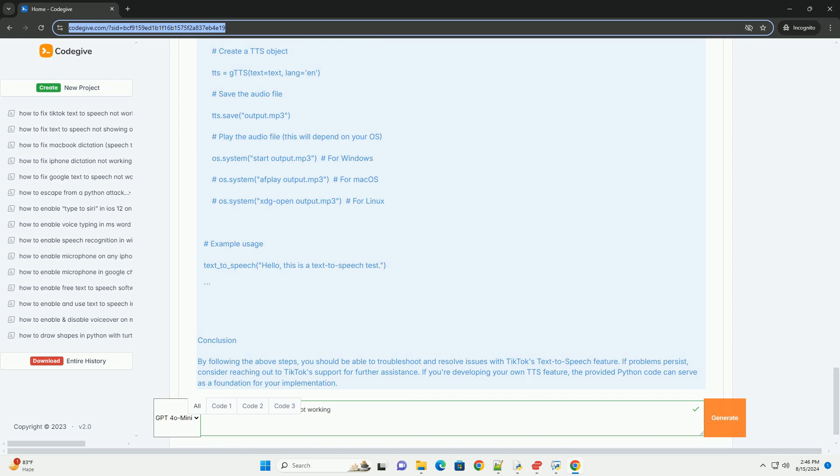Example code for a custom TTS implementation. If you're developing your own application and want to implement TTS similar to TikTok, you can use libraries available in Python like GTTS, Google Text to Speech. Below is a basic example.